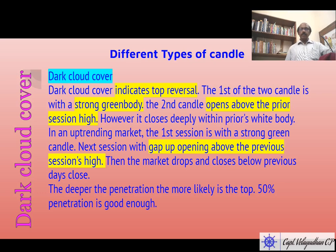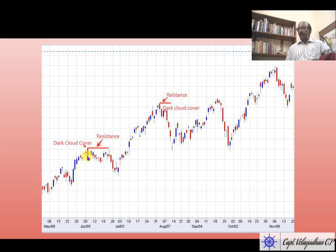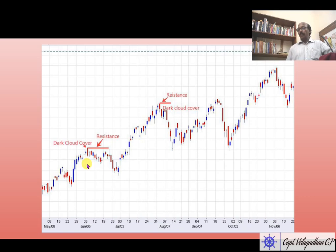We will look at the dark cloud cover candle on the chart. You can see this green body candle — the market opened here and closed here on this particular day. The market opened here the next day, then was pulled down by the bears. Here the market made a gap up opening, then was pulled down and closed here, engulfing the body of the preceding candle. From that point the market trended down, and the upper area became the resistance of that particular movement.